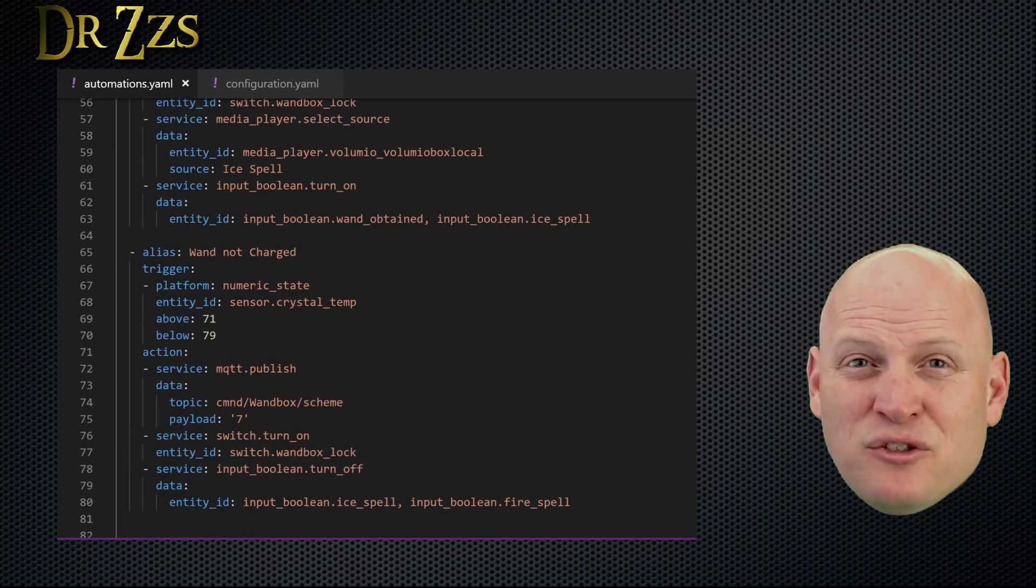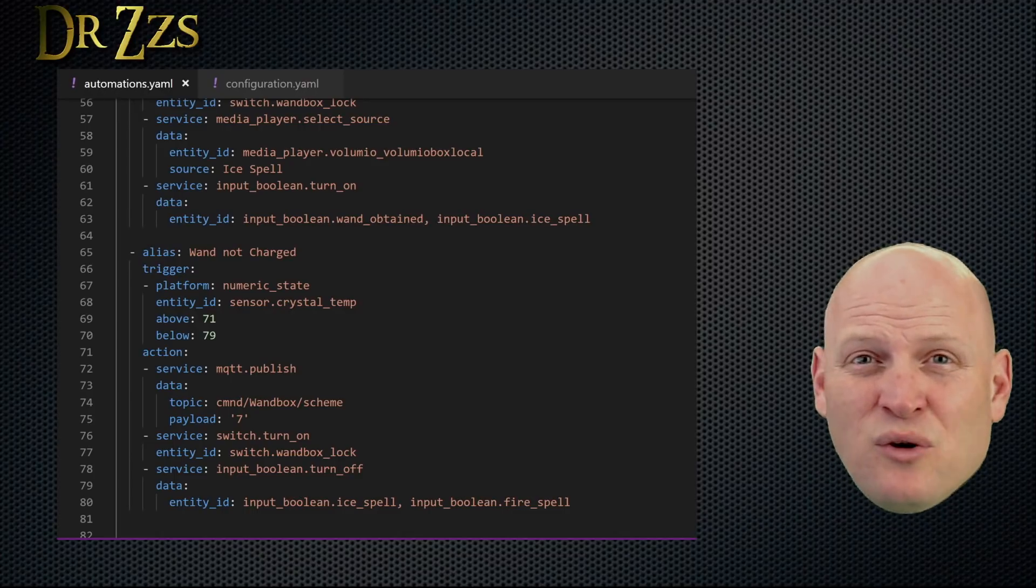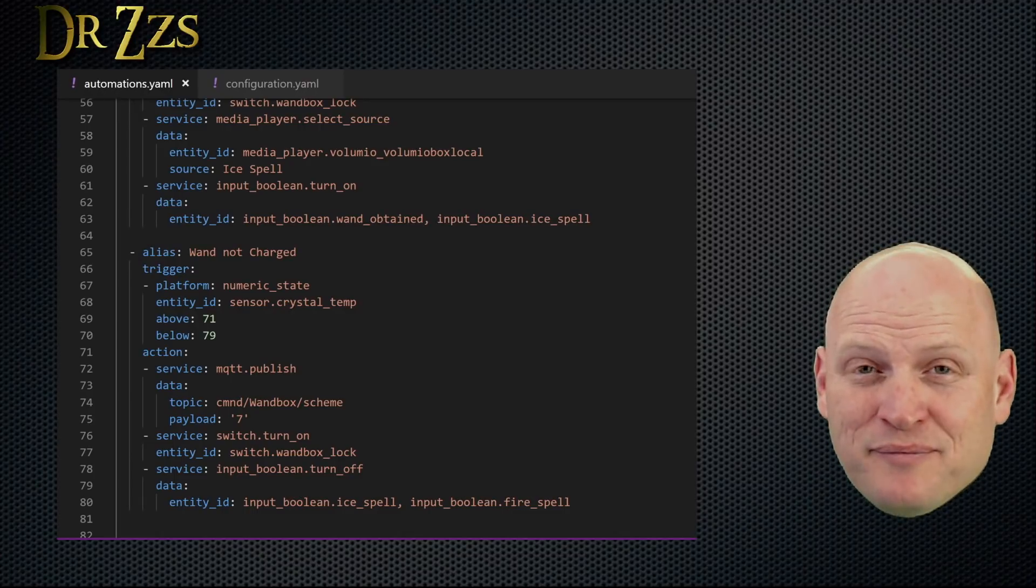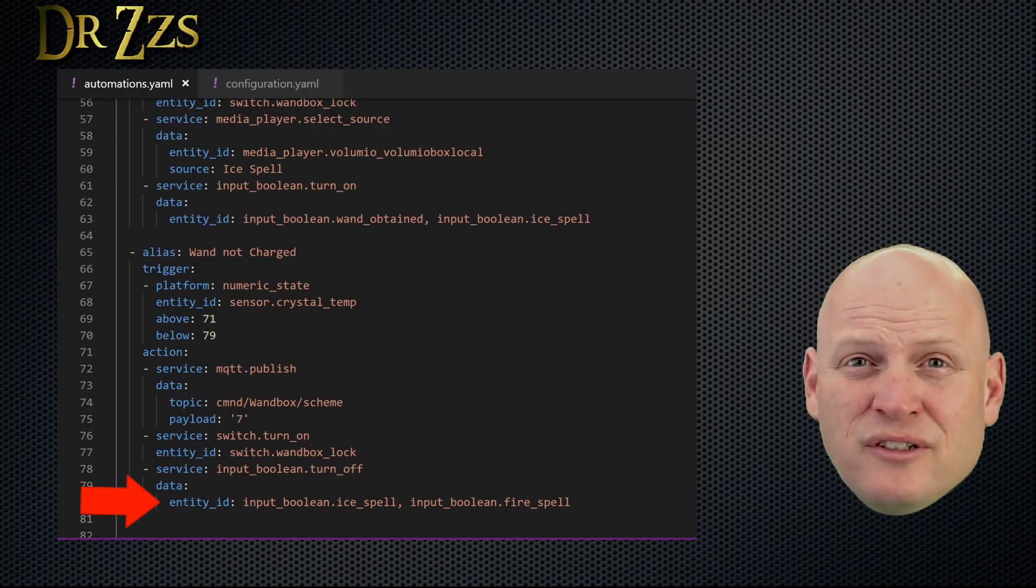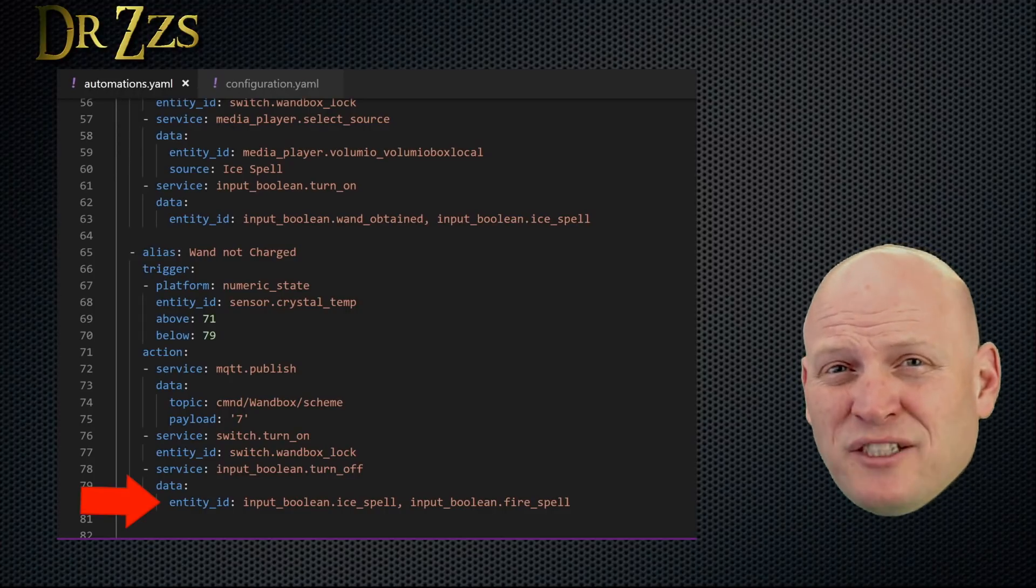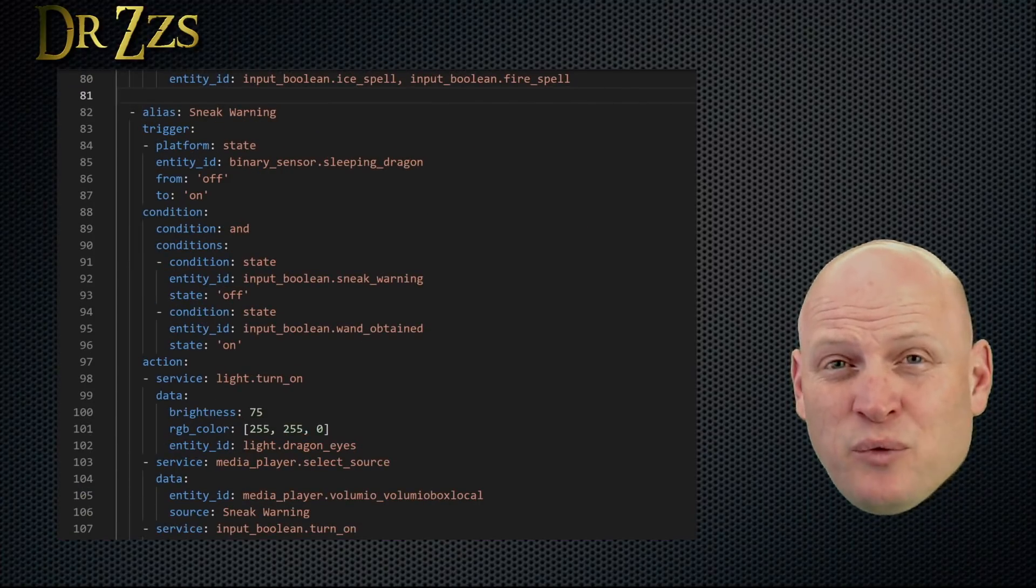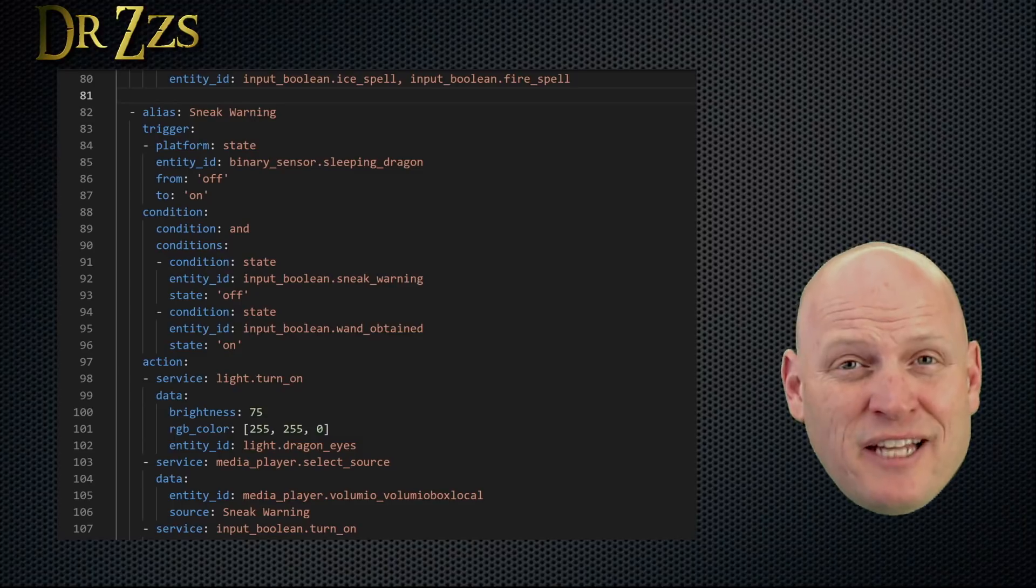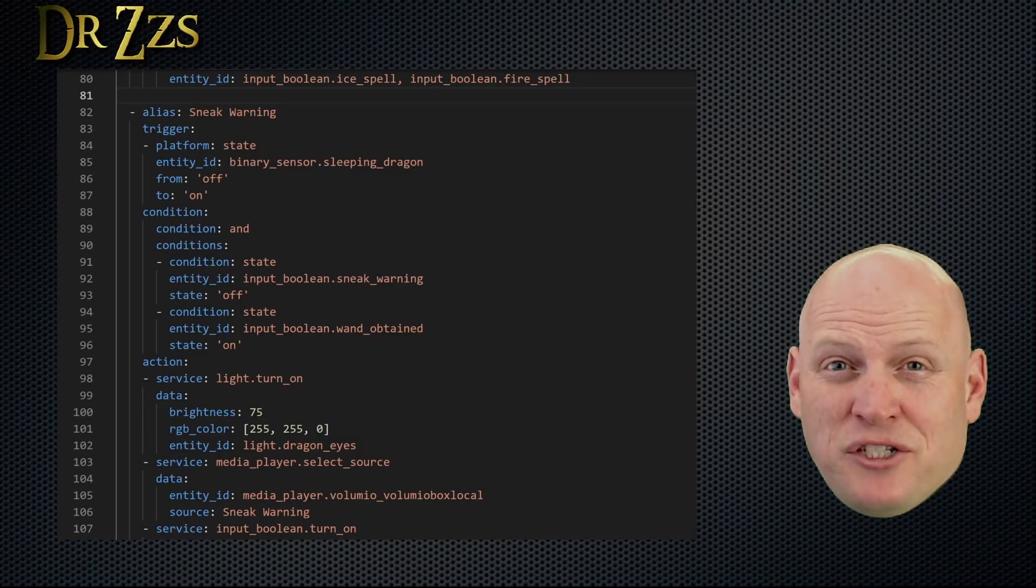The next automation is the one that says if the temperature's not hot enough, or not cold enough, the spell isn't going to work. At the end of this automation, I turned off the input boolean for the fire spell, or the ice spell. This next automation is the first one that deals specifically with the dragon, and I didn't talk about it in the last video. This is the sneak warning automation.